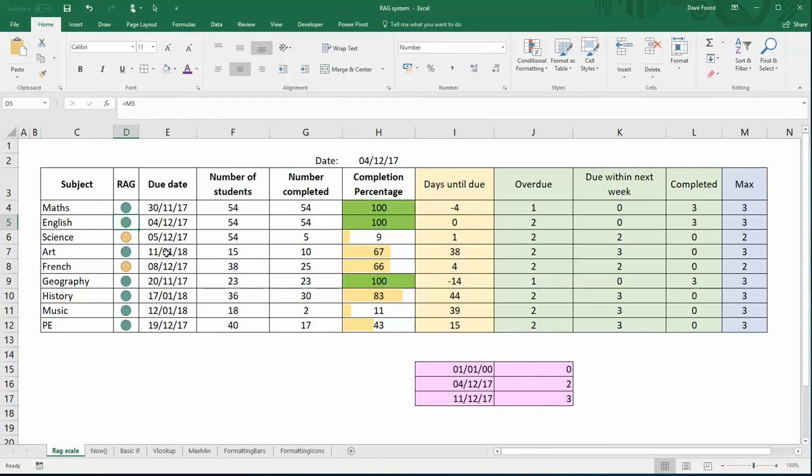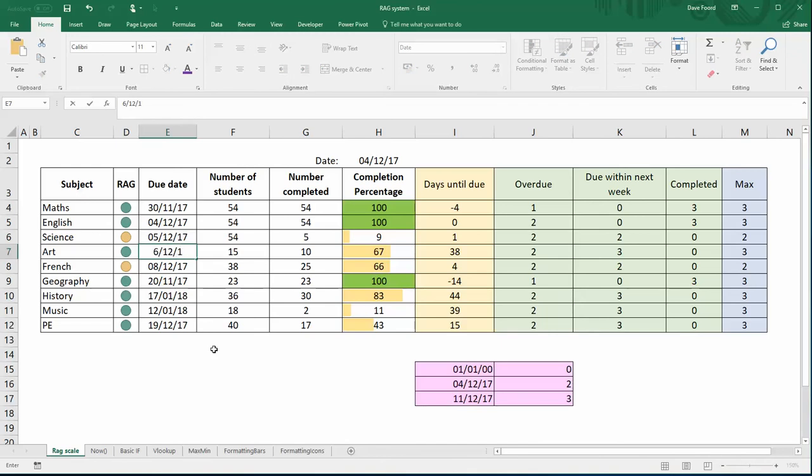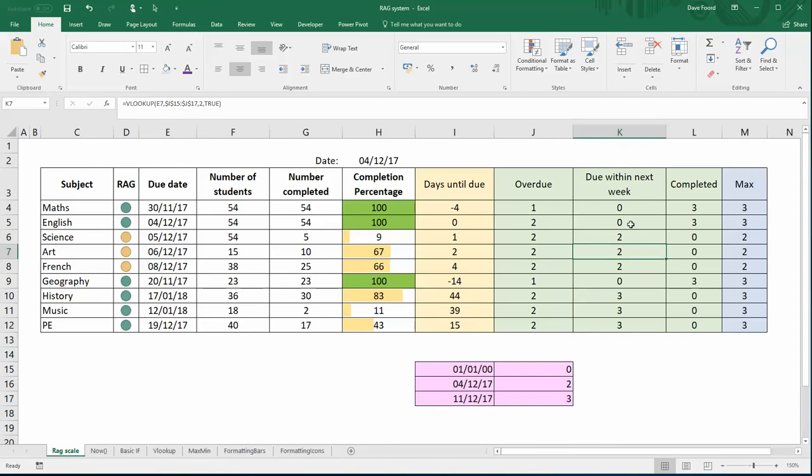If I just change some of my dates so I'm going to make this date here so it's appearing in the next week, so I'm going to go for the 6th of the 12th 17, it means that the due within one week dates has changed to two. My maximum value in the row is two, therefore it has become yellow.